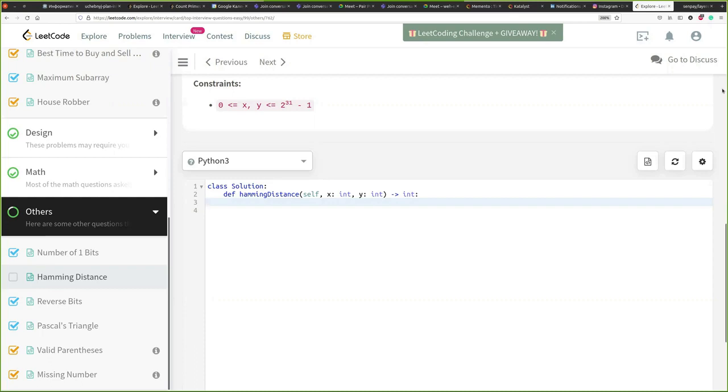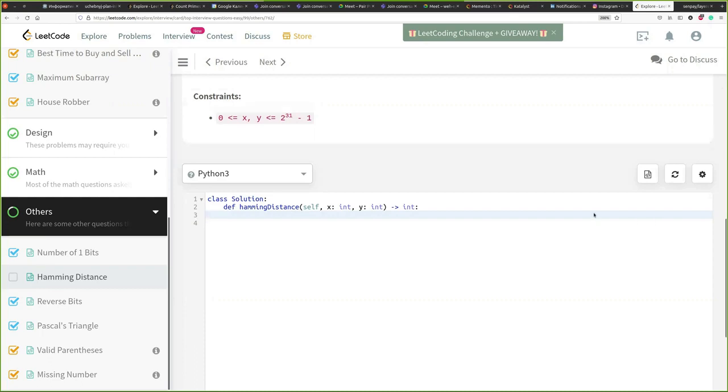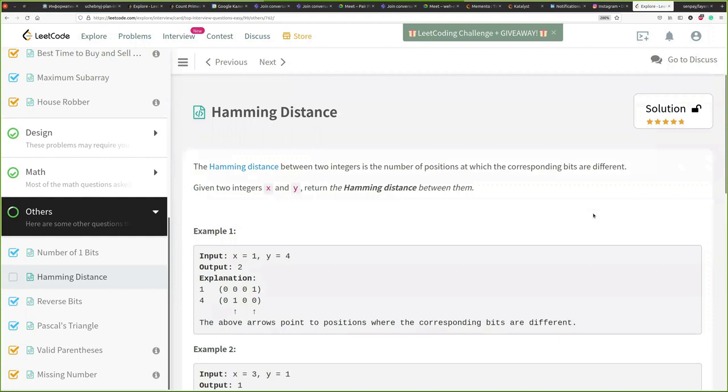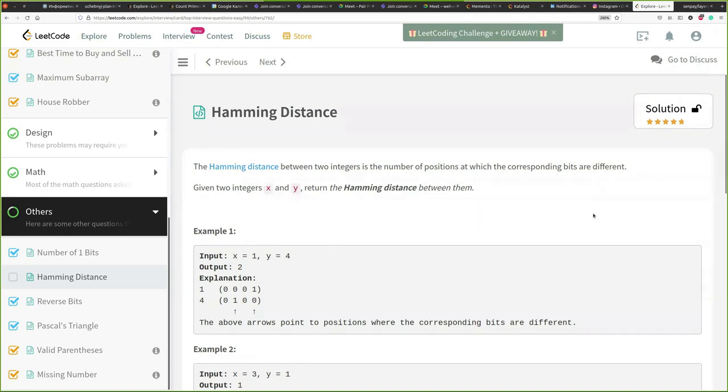So the challenge that we are having today is called Hamming Distance and the Hamming distance is the distance between two integers. So essentially that the number of positions at which the corresponding bits are different. So we are given two integers and we need to return the Hamming distance between them. Check this out!